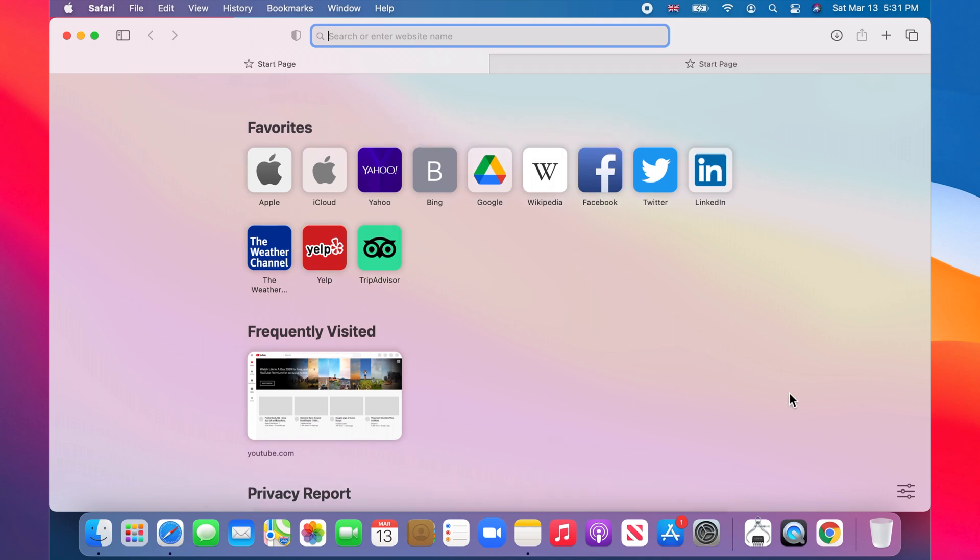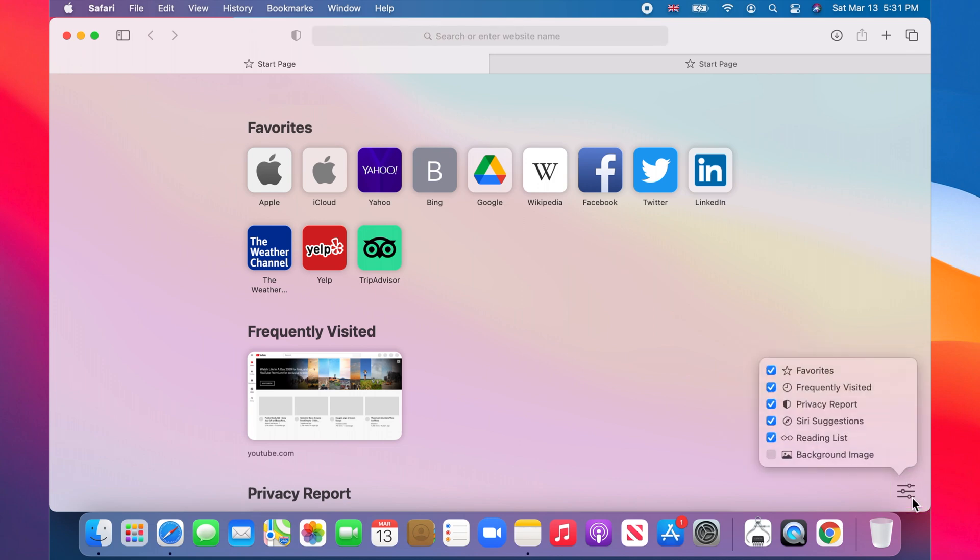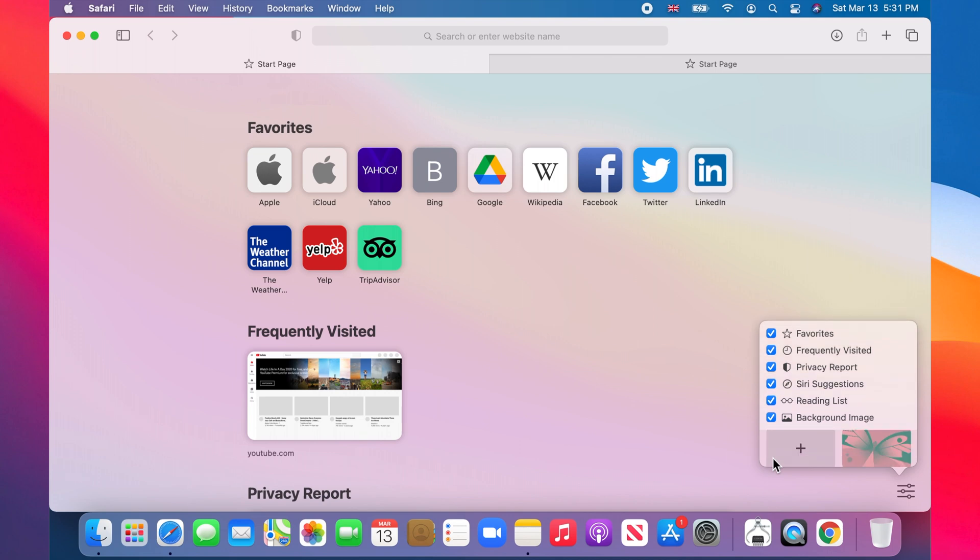To set the background image, click on the customize icon at the bottom right of the Safari window. On the popup bubble, check the background image checkbox.